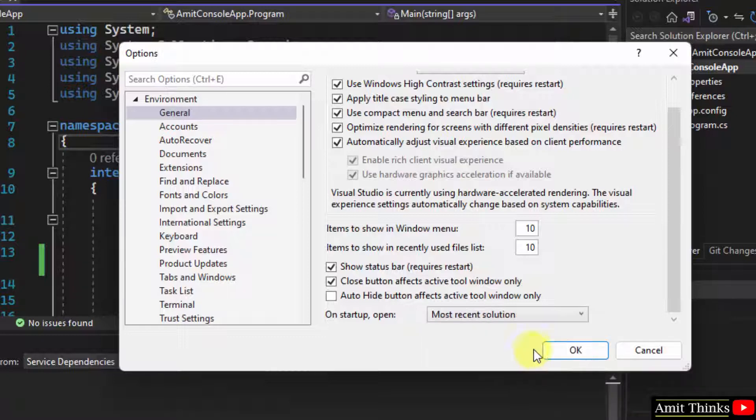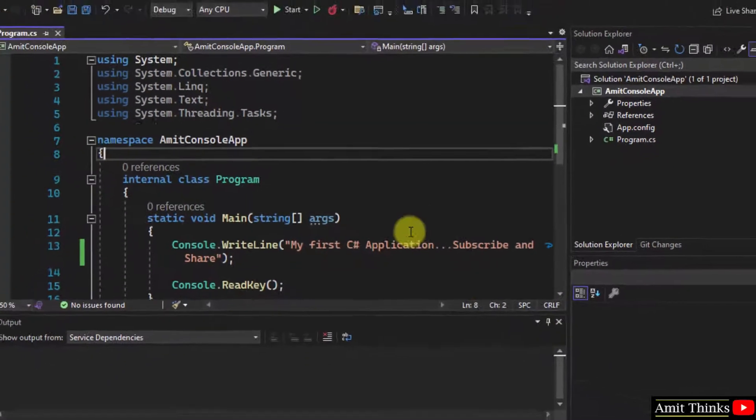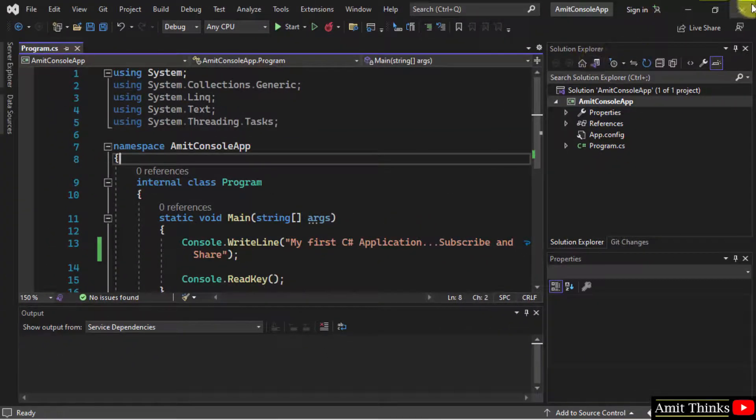Let me click here and click on OK. OK. Now I'll close it.